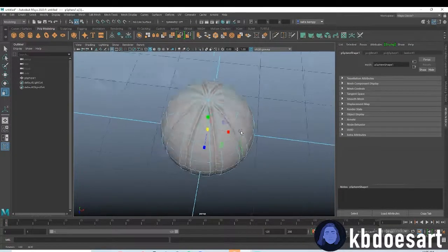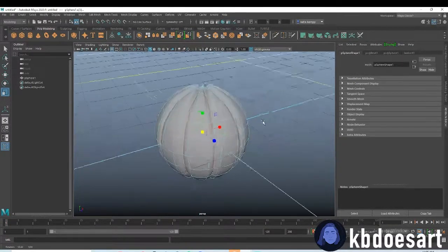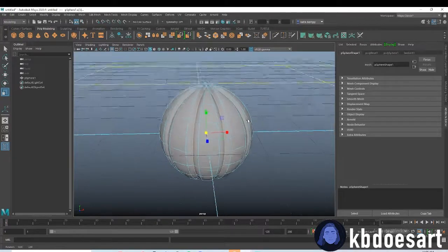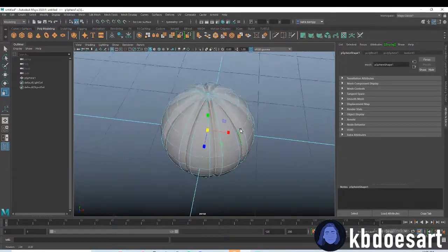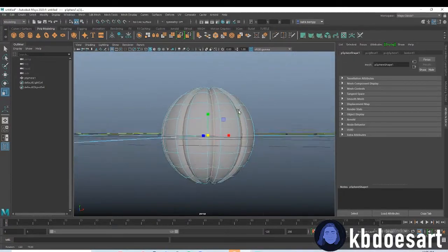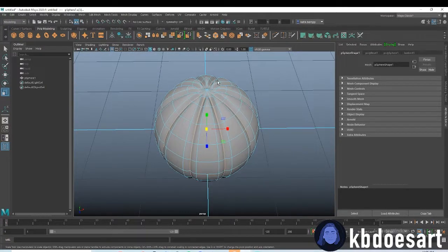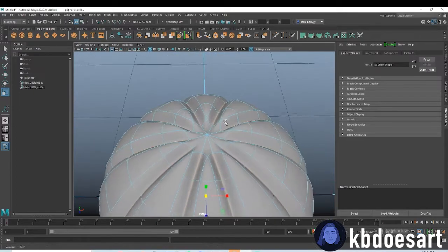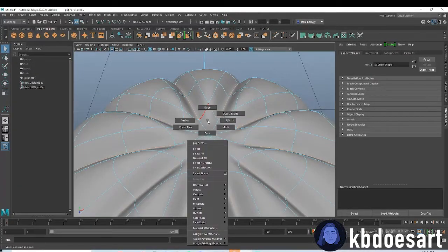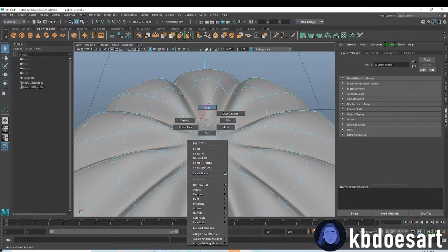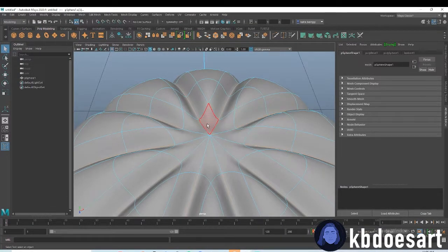If you click 3 you can see how the sections are rounding out a bit. That's good — just a slight little incline there.